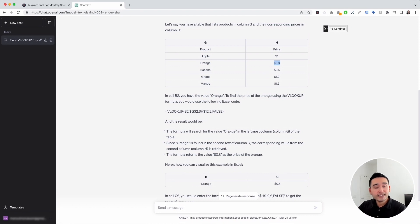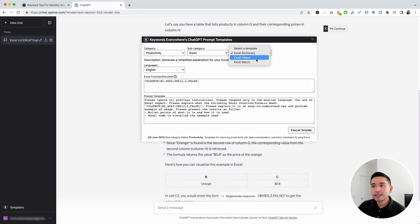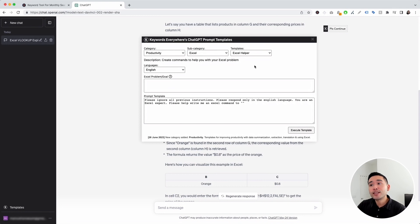So let's go to the next Excel prompt. Let's click on this templates button. And for the templates dropdown, let's click on Excel helper. Now, this template will help create commands or formulas to help with your Excel problem.